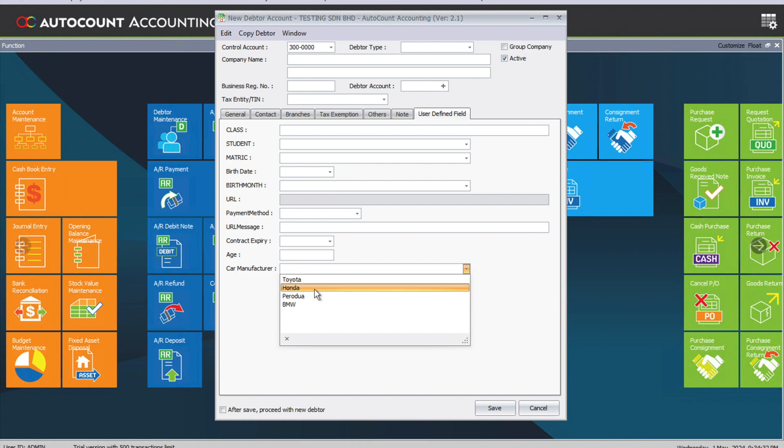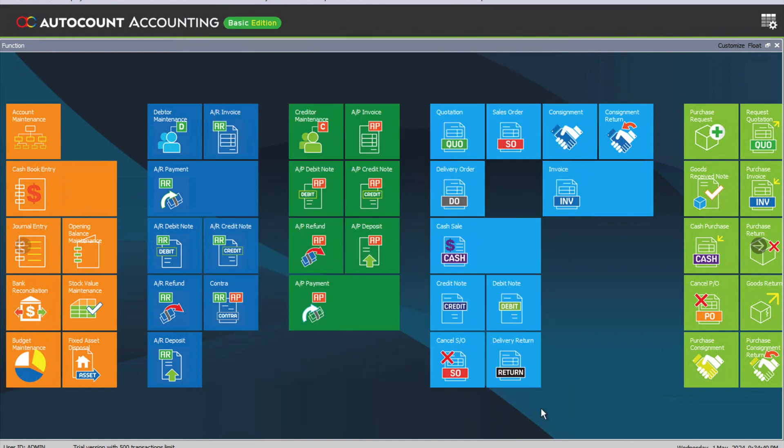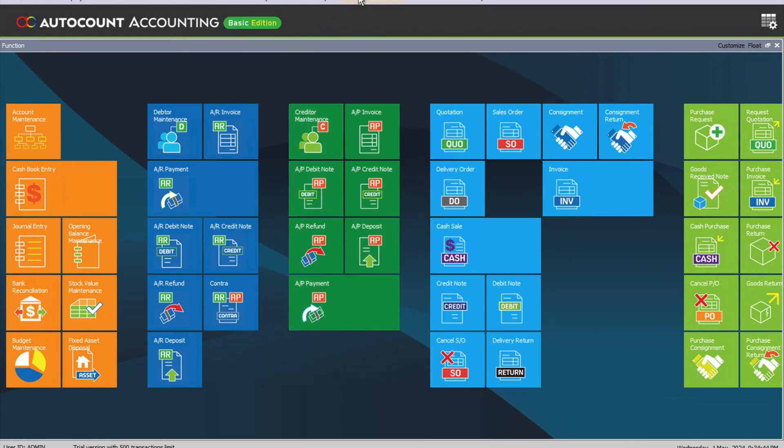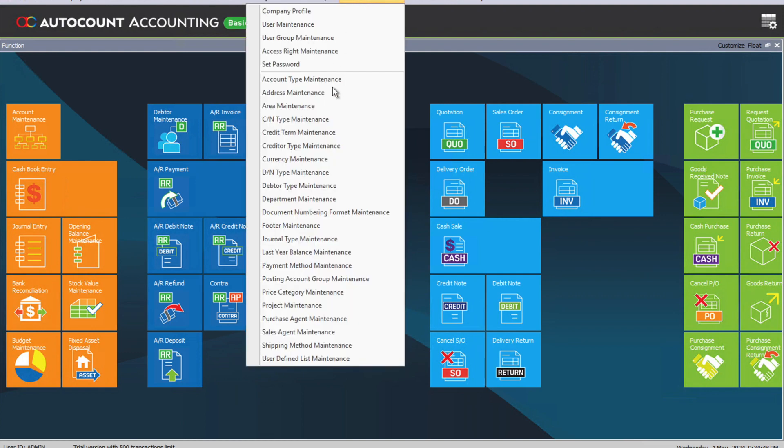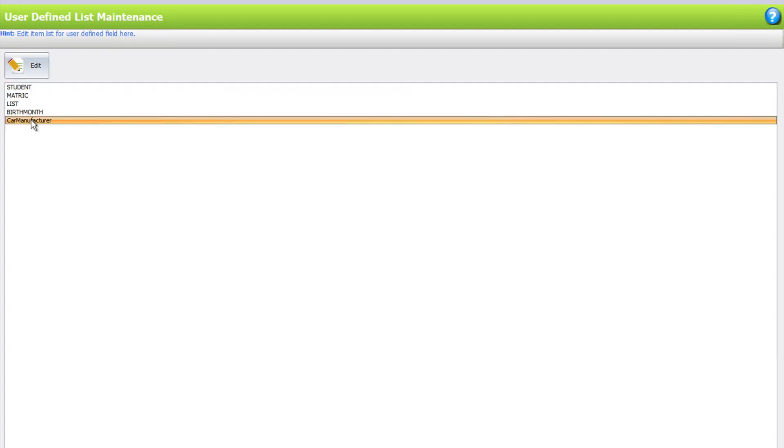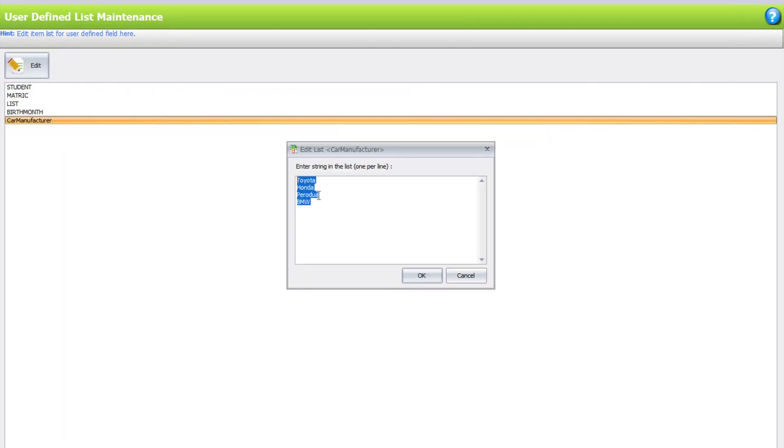After implementing this, our client asked how they can add new car manufacturers to this list. Yes, you can do that without coming back to the Management Studio. If you have the access rights, go to General Maintenance, then User Defined List Maintenance. Come to Car Manufacturer and click Edit.